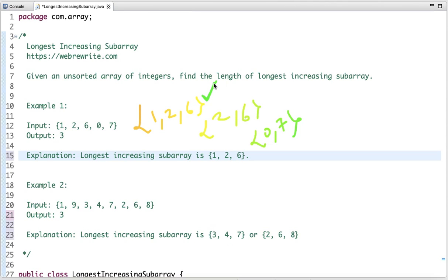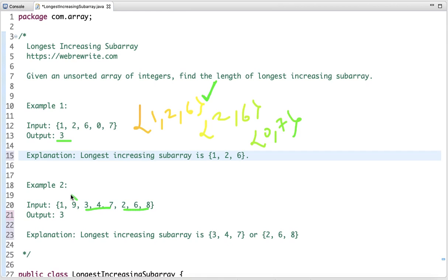Here we output 3. In the next example, the length of the longest increasing subarray is also 3. We can consider either of two subarrays. There are multiple subarrays in this case as well — one is 1, 9; another subarray; and another — so the length of the longest increasing subarray is 3.